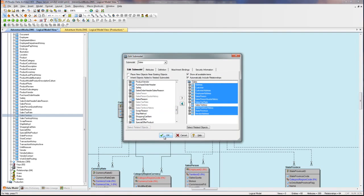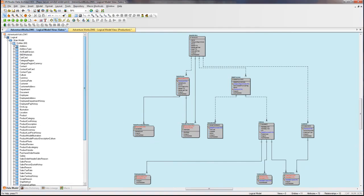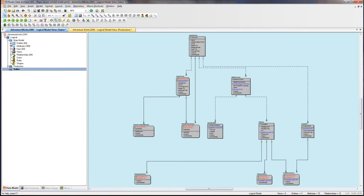Now we've gone ahead and created a submodel for sales.